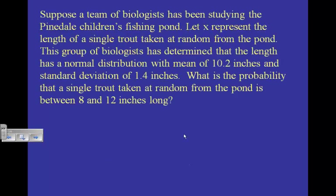Okay, here's another example. Suppose a team of biologists has been studying the Pinedale Children's Fishing Pond. Let X represent the length of a single trout taken at random. The biologists determined that the length has a normal distribution with mean 10.2 and standard deviation 1.4. What's the probability that a single trout from this pond is between 8 and 12 inches long?